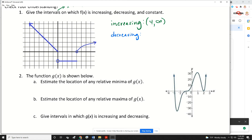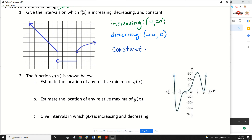The graph is decreasing where you have a negative slope — reading from left to right, you're going downhill. That starts from negative infinity and decreases all the way until X equals zero. Then the last section is where the graph is constant, which is between X equals zero and X equals four. On these intervals of increasing, decreasing, and constant, we don't use brackets because the edges are changing over, so we always use parentheses.